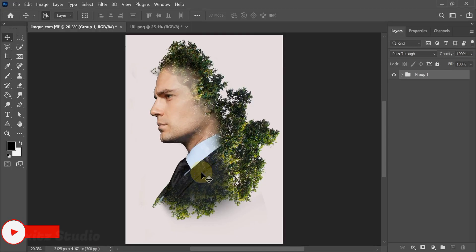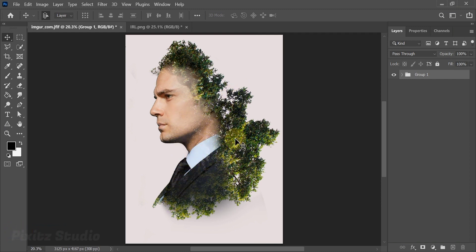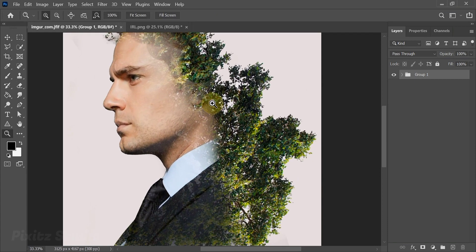Hello everyone, welcome back to my channel. As you can see, a beautiful double exposure of tree and man is created using Photoshop following some easy techniques. So in this tutorial you will learn how to create this amazing manipulation.